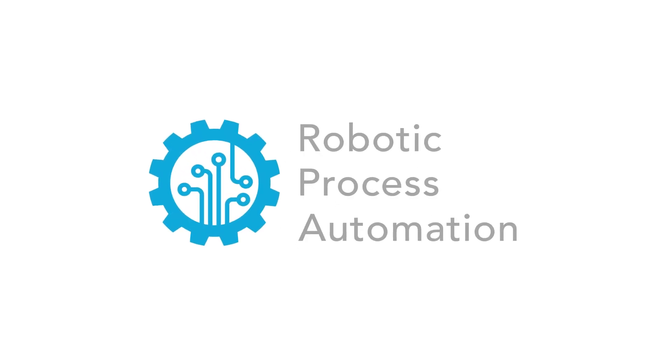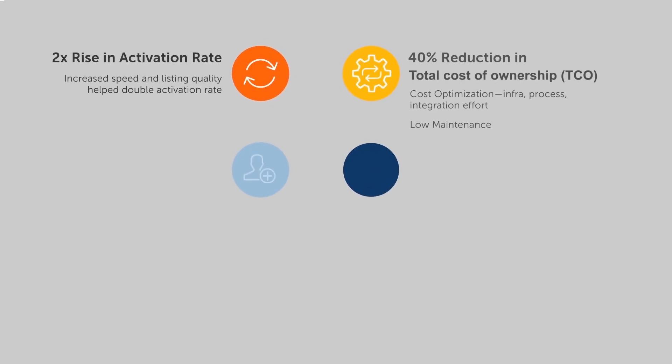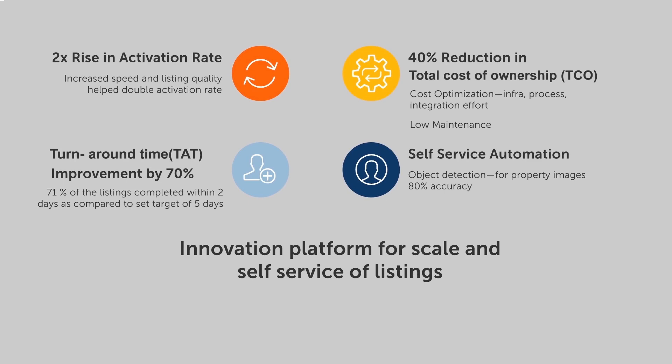Infogain's RPA Automation on Google Cloud provides four tangible business benefits to our clients: greater than 40% reduction in total cost of ownership, up to 70% improvement in turnaround time, and enhanced object detection with more than 80% accuracy via Google's object detection API.